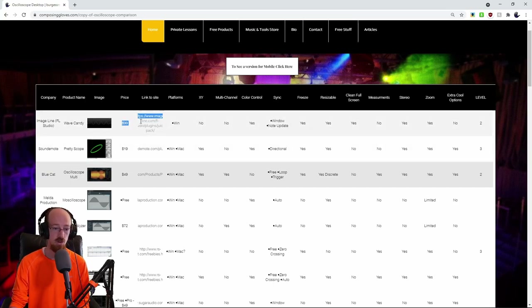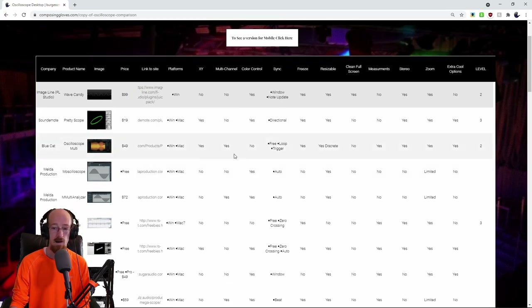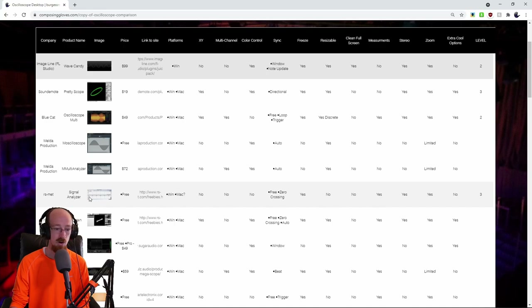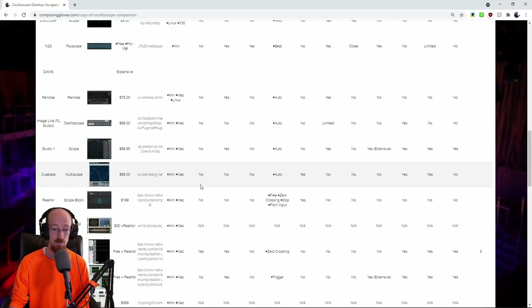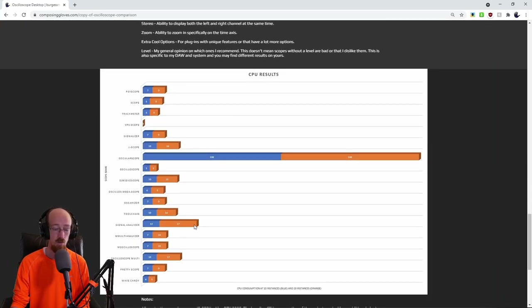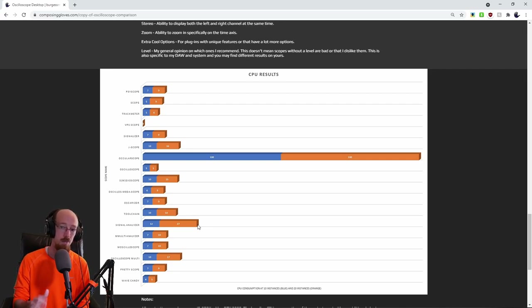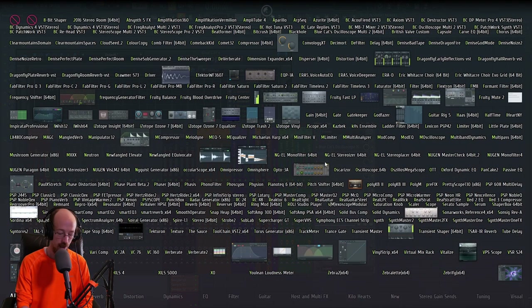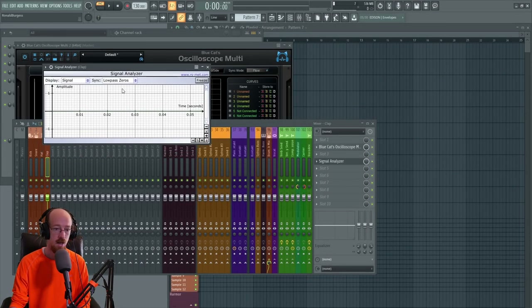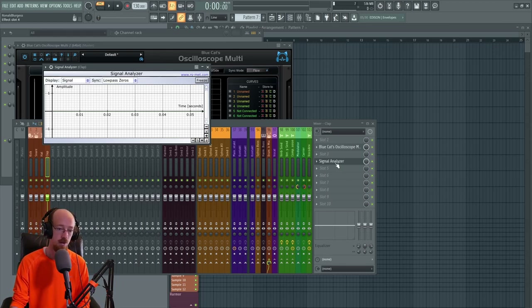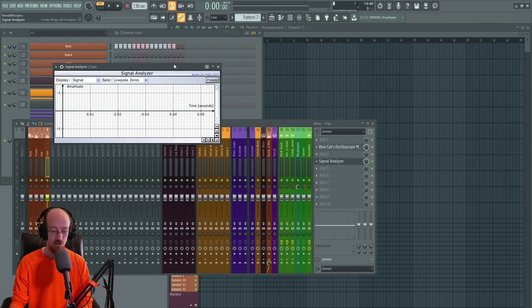Signal Analyzer is only available in 32-bit, and the CPU benchmark score was among the worst, especially with many instances open. However, I really like the scope — it is so easy and straightforward to use. It's not resizable: it's just this small. Sometimes it bugs out and the display disappears, requiring you to close and reopen it. So it's got its issues, but it's really just so straightforward.